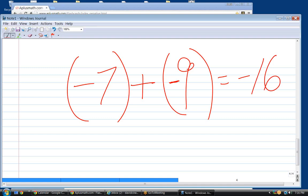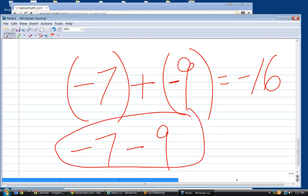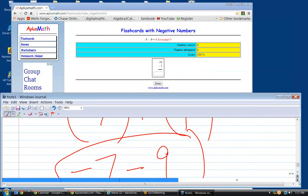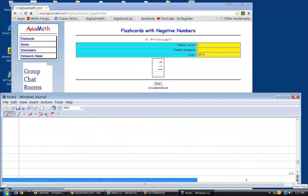Nobody has problems adding two negative numbers — that's an easy problem. But everybody has trouble subtracting a negative number or a positive number from a negative number. Go out and ask that on the street — nine out of ten Americans would not be able to answer what's minus seven minus nine. That's how hard that problem is, especially if you've grown up in the calculator age.